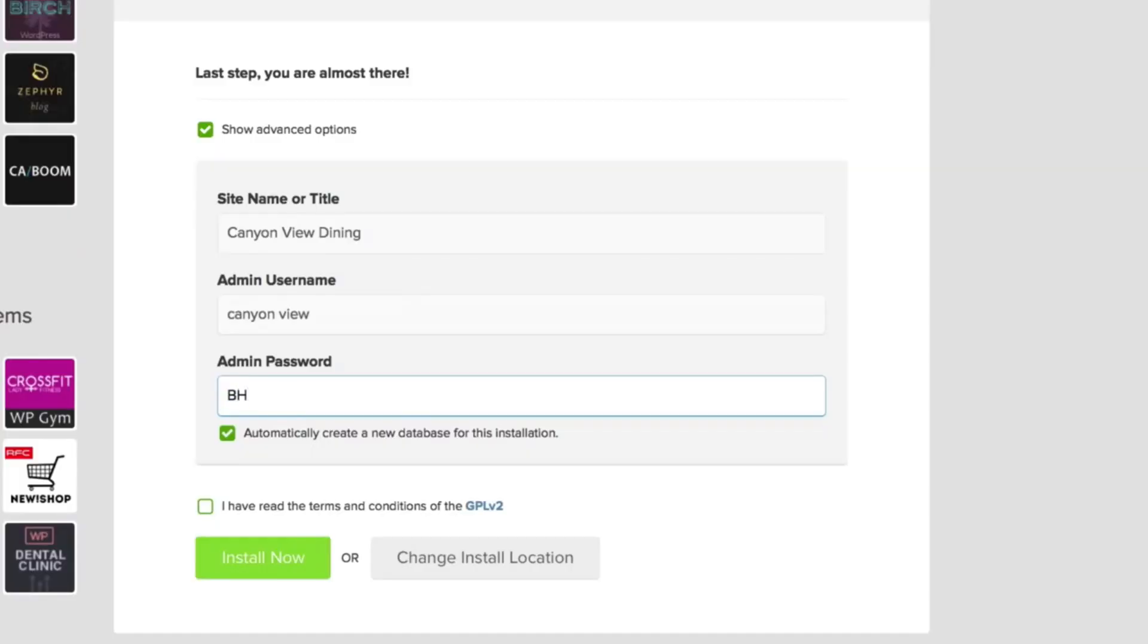Sorry, this is all very exciting to me. Once you're happy with your new credentials, make sure to agree to the terms and conditions. Next, click Install, and Mojo will go to work installing WordPress on your account.